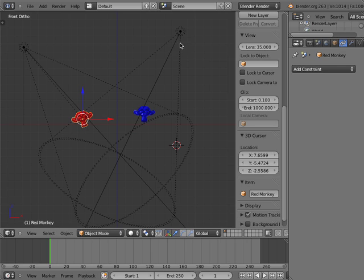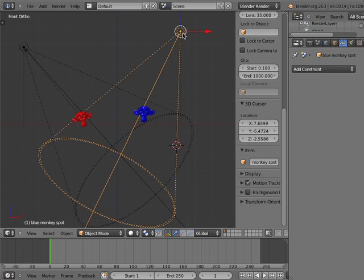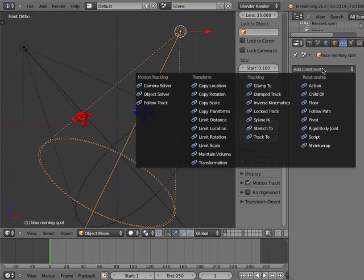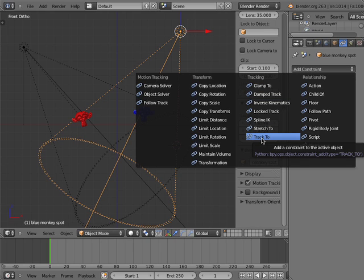Next, I'll select the blue monkey spot lamp object and then go to the Constraint Editor and click on the Add Constraint button. Here I will select the Track To Constraint.